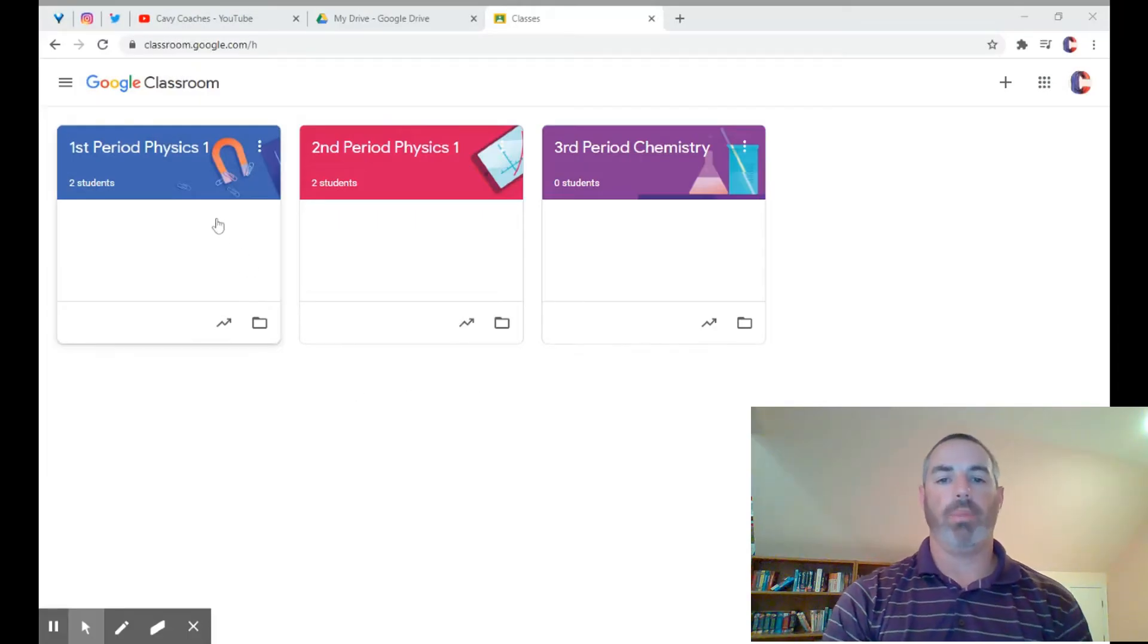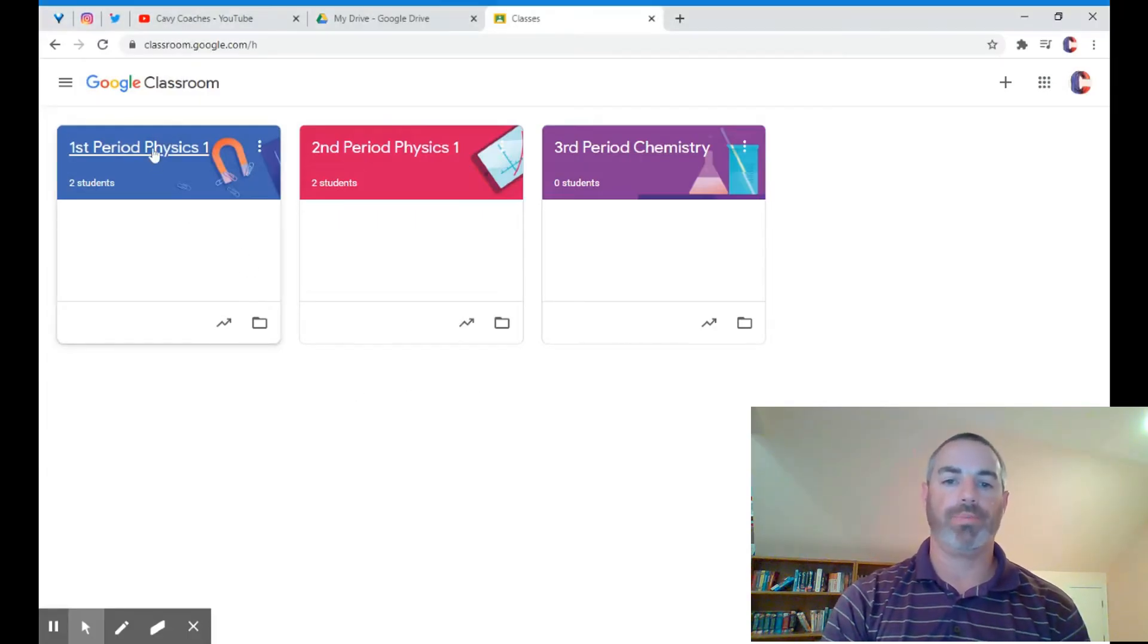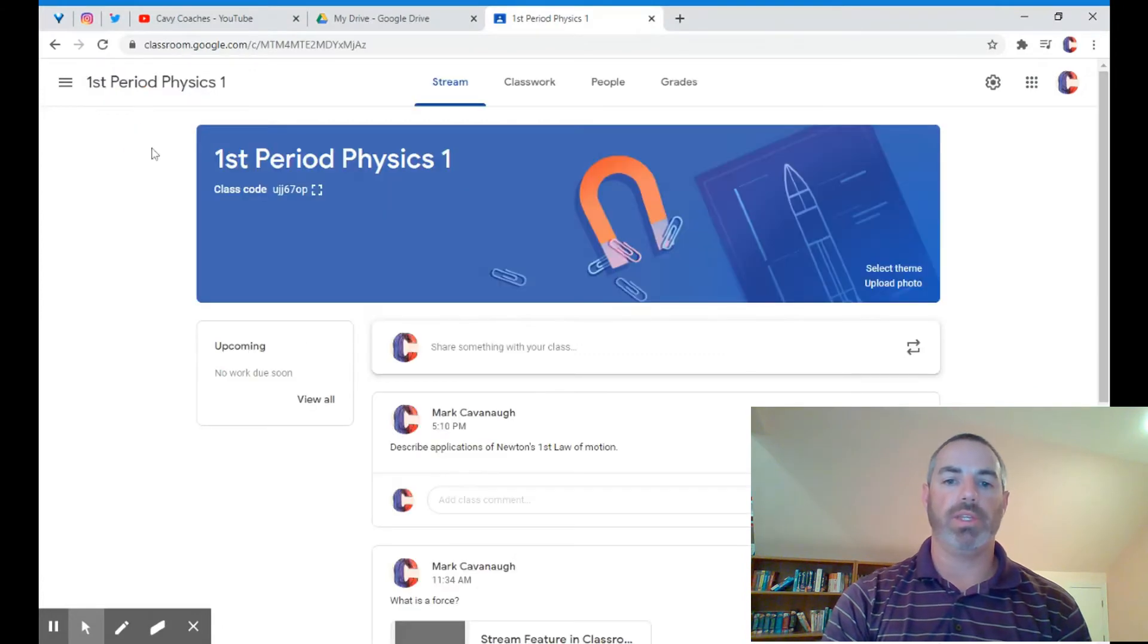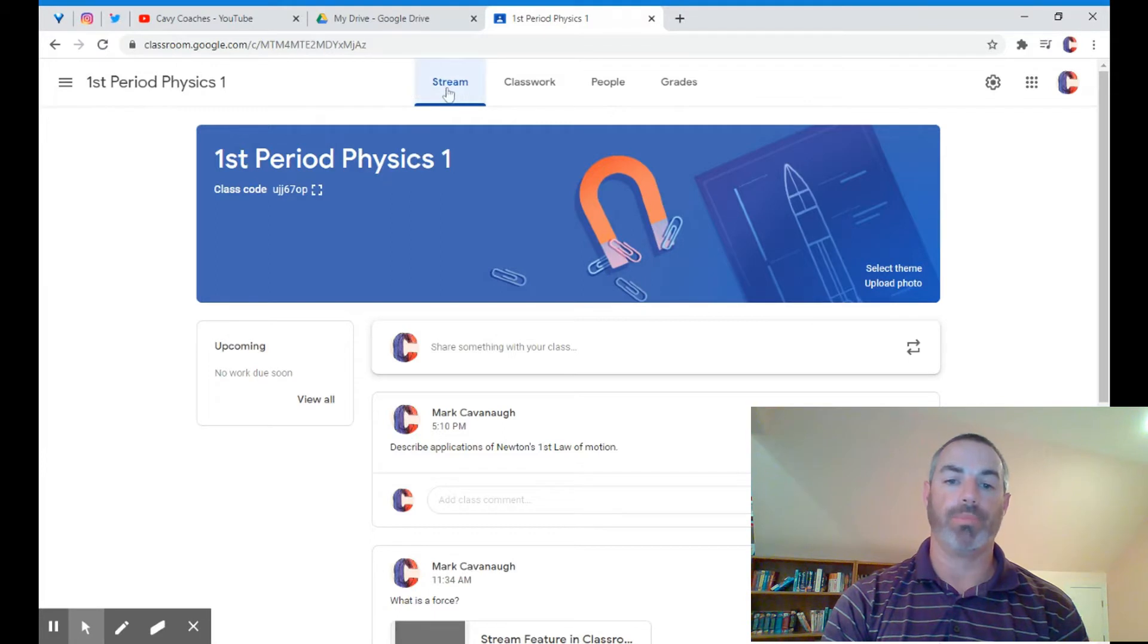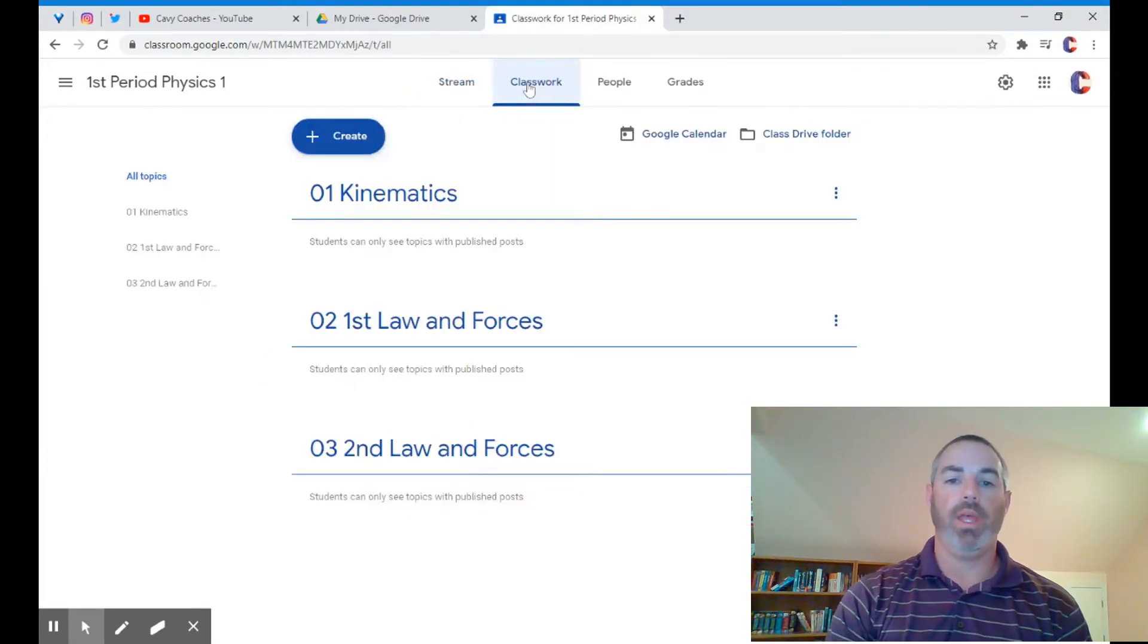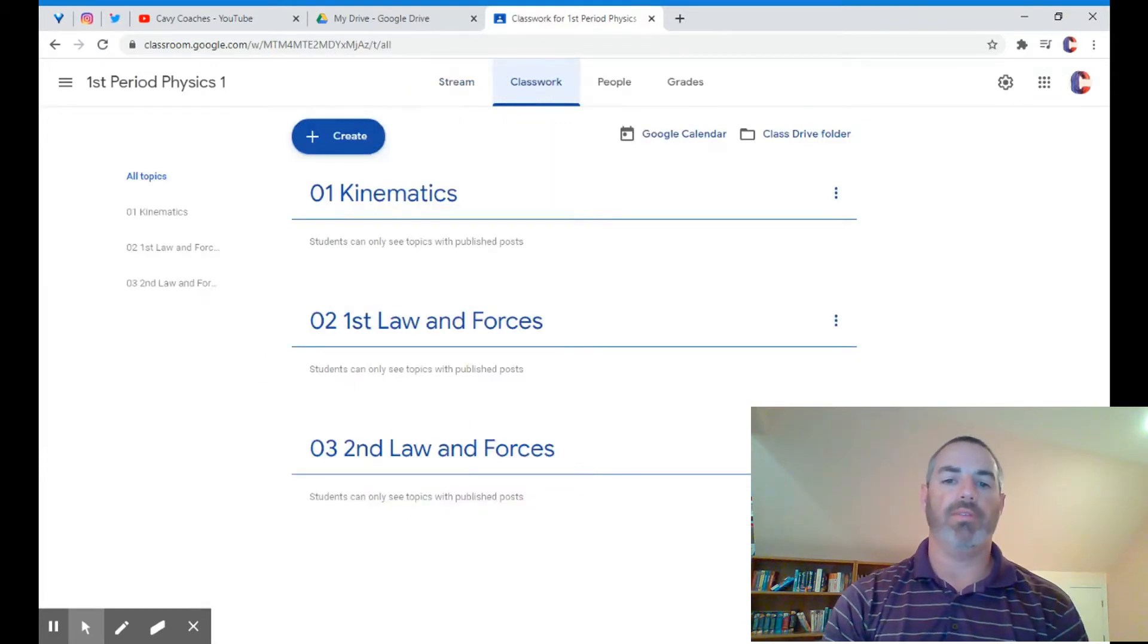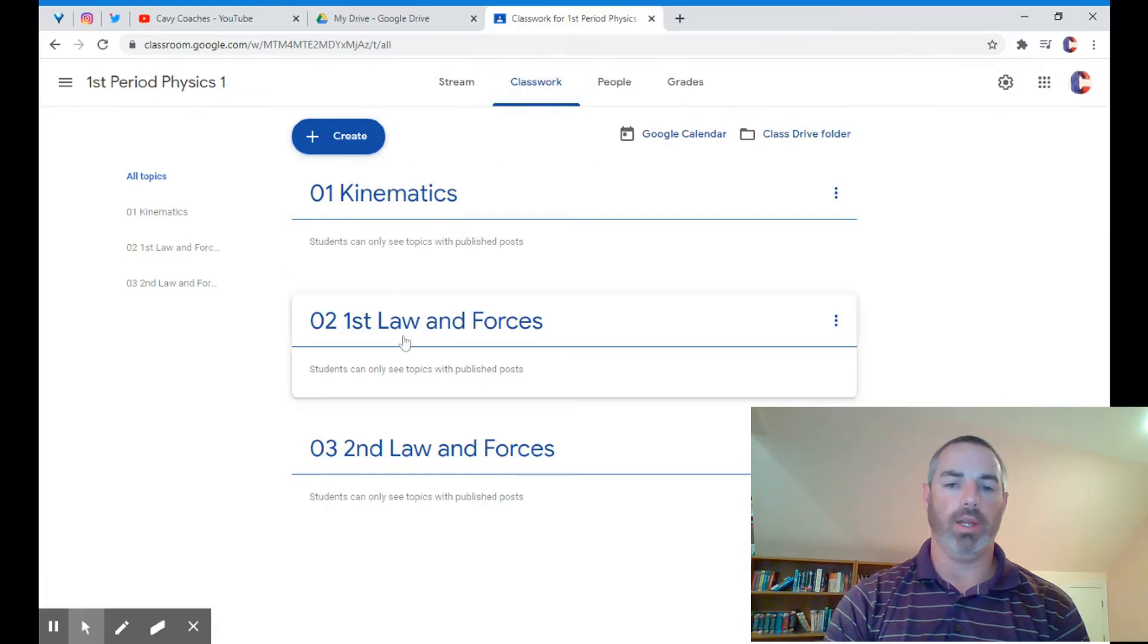Today we are going to create topics in the classwork page. We're going to click on a class, and you can see there's things posted in the stream. Check out my videos on editing the stream and how to use the stream. We're going to click on the classwork tab this time, and you can see I have some topics that are already created here.